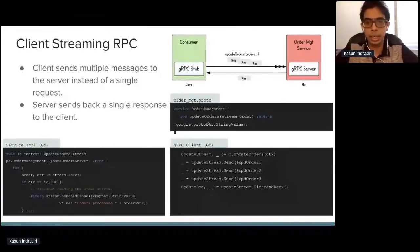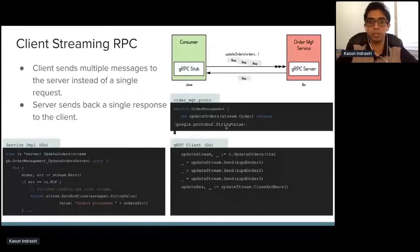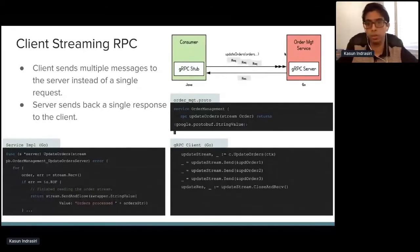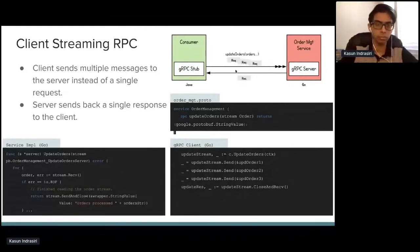Client-side streaming is the opposite of server-side streaming — you send multiple requests as a stream to the service and receive one single response back. In the service definition, you define an RPC method updateOrders with a stream of orders as input and a single response as the return type. The server can either wait until it receives the end of the stream, or it can send a response earlier when the business use case is satisfied, rather than waiting for the full stream to complete.